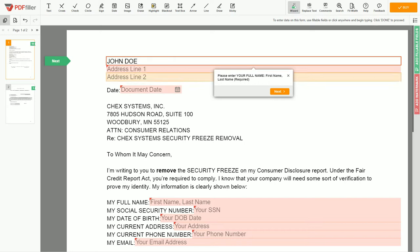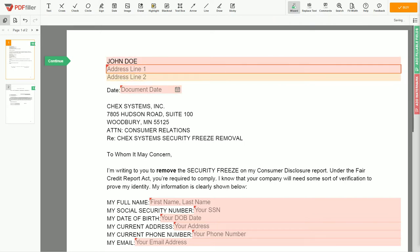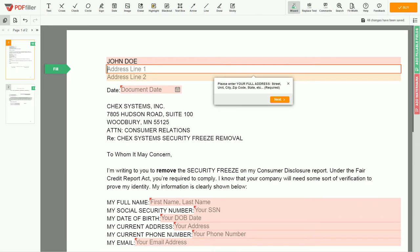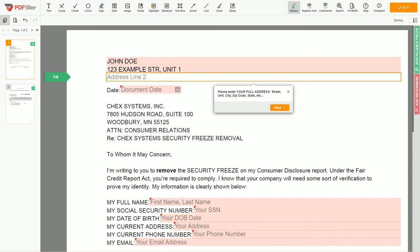Next, enter your current address, the same address as mentioned in your ID or driver's license. Address Line 1: 123 Example Street, Unit 1. Address Line 2: New York, NY 123456.